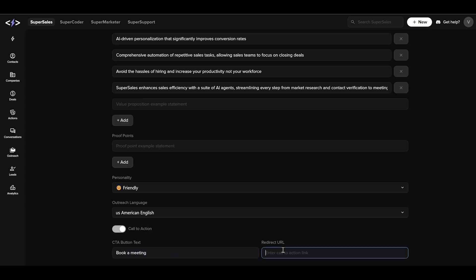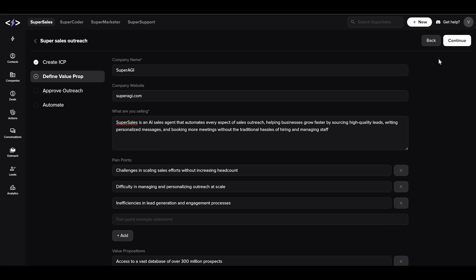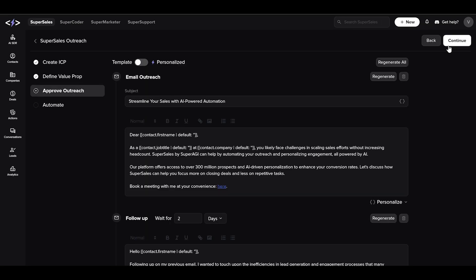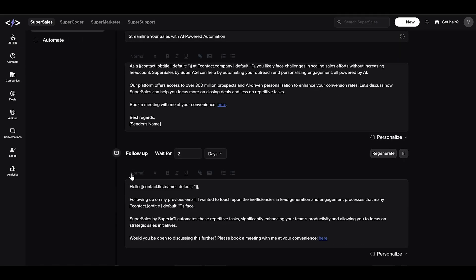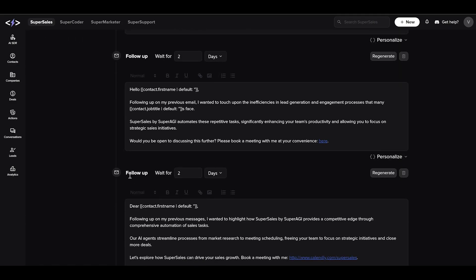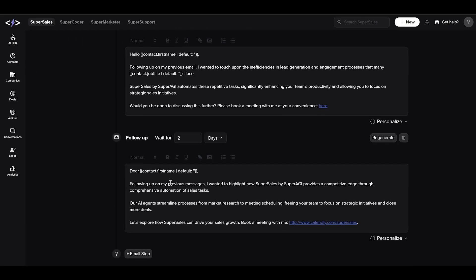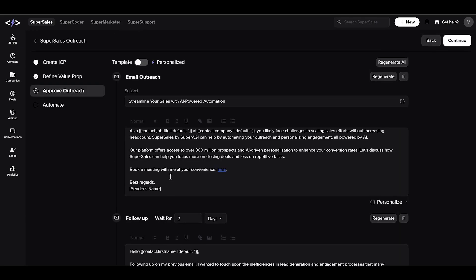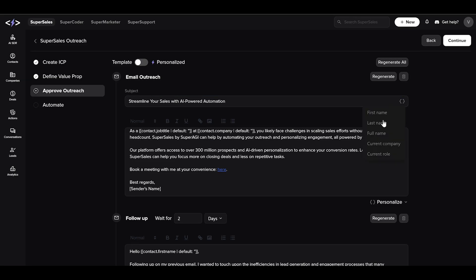Next, clicking on continue will move you to the section to approve the outreach. A sample email sequence of three emails will be generated for you, including a follow-up mail and a closing mail. In the template mode, you can place different variables like first name and job title to quickly generate emails for a large audience while still maintaining a degree of personalization.